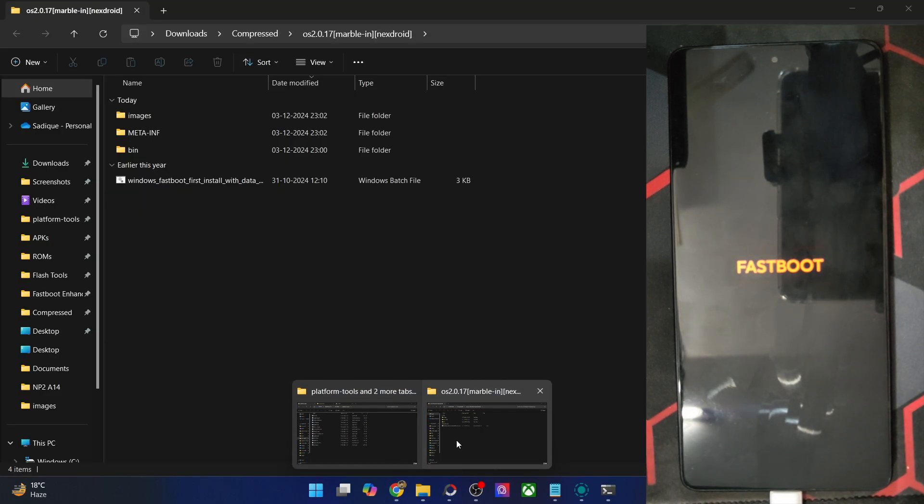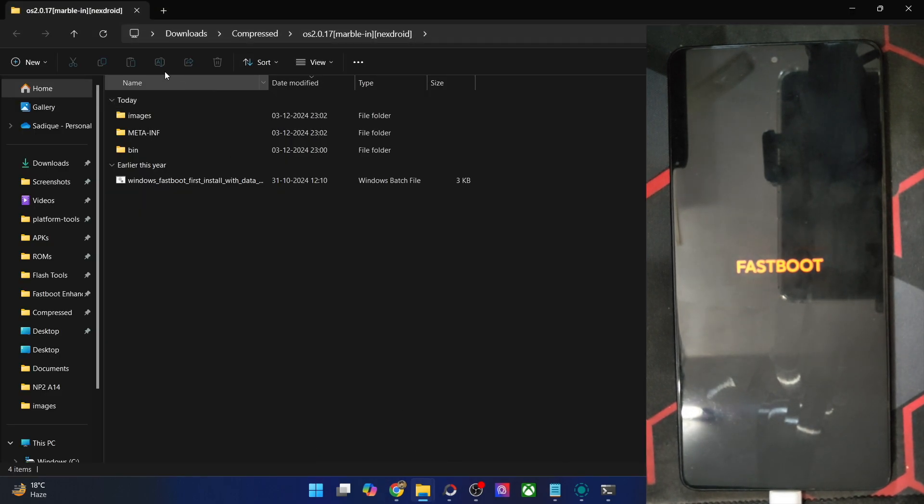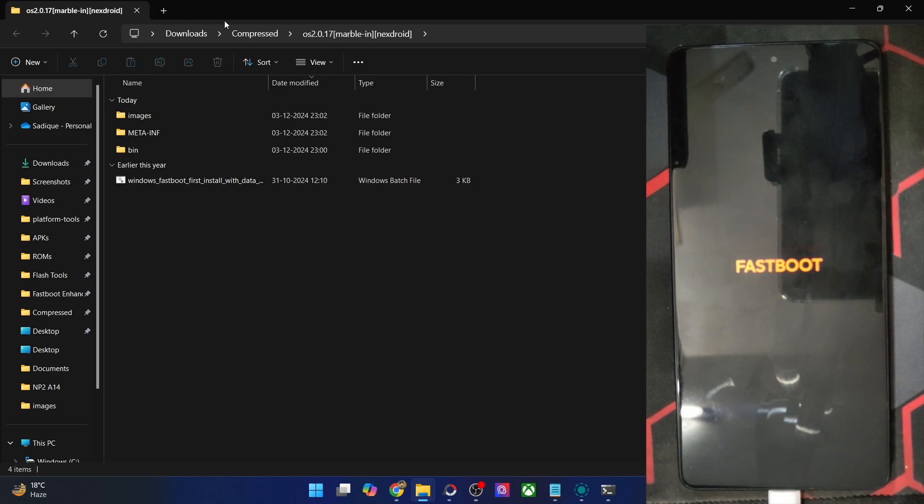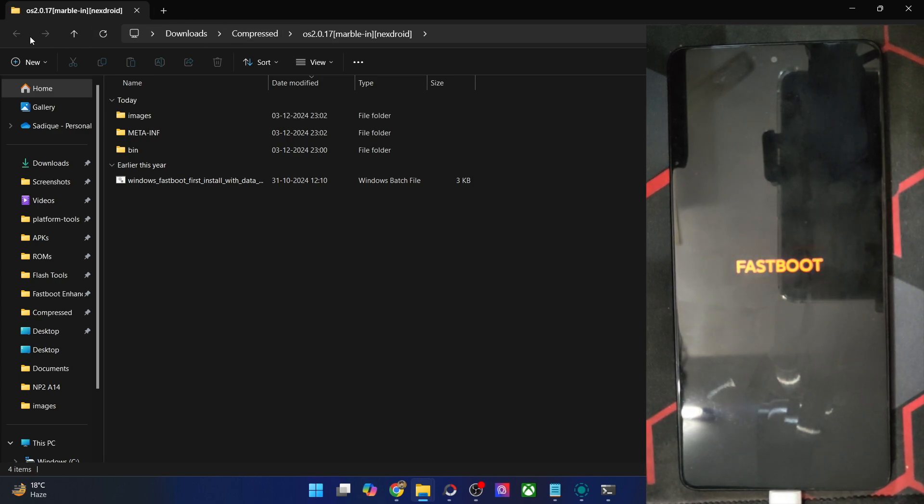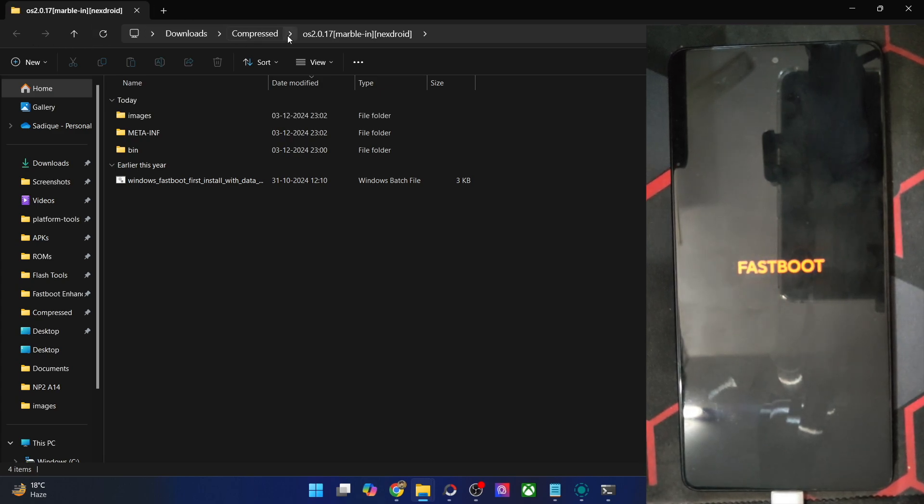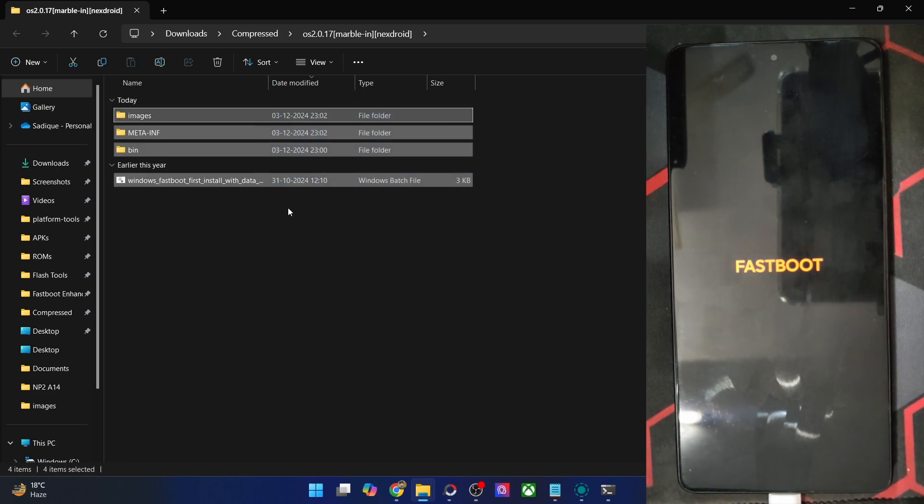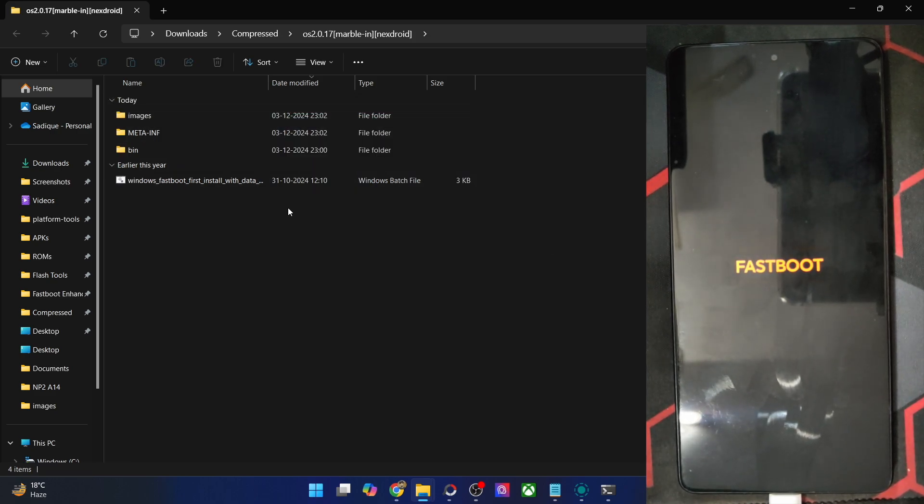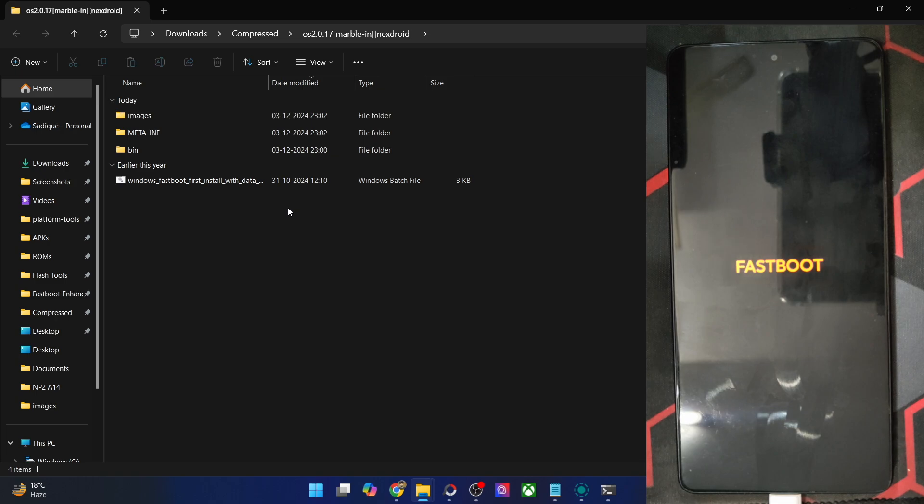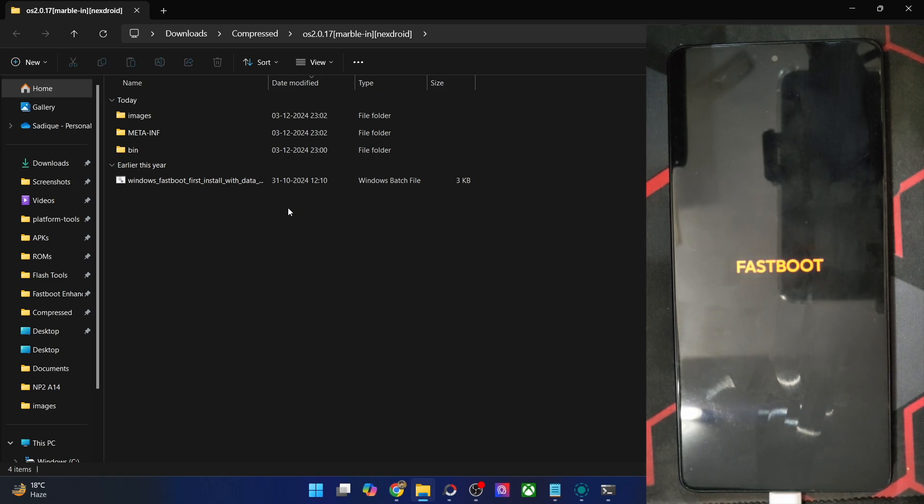So let's now get started with the flashing process. Make sure you have done the extraction of the ROM file. The ROM will be in a zip file, so extract it. You will get the following files. This is a fastboot ROM and not the recovery ROM. So you do not need TWRP or Orange Fox recovery.